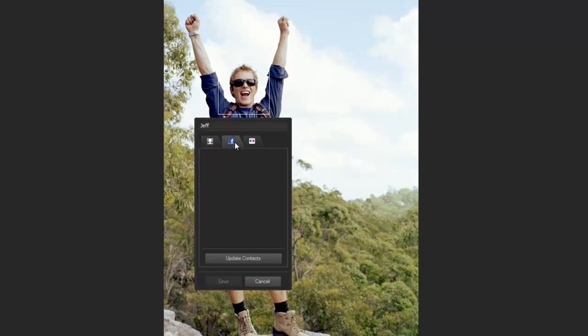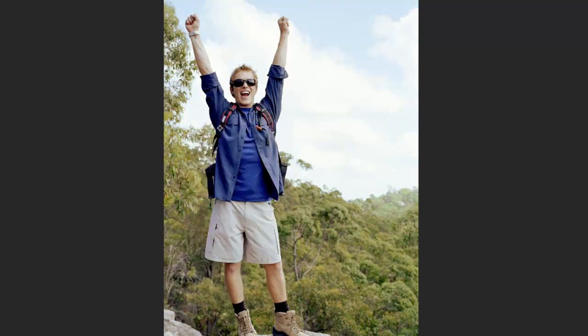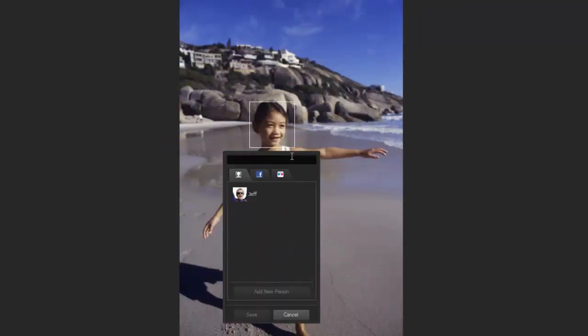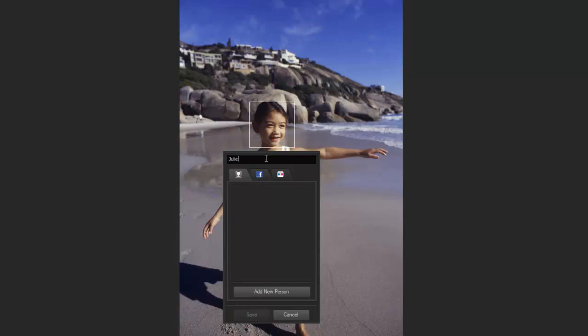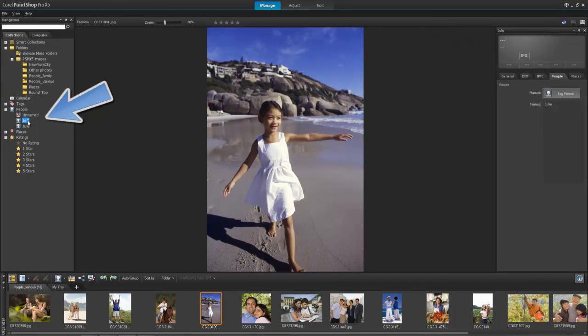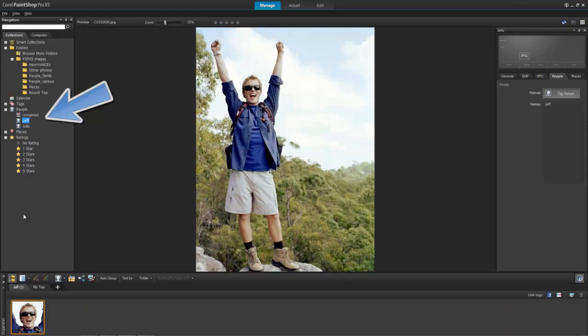If you want, you can then link this to any of your Facebook or Flickr friends listed on the other tabs. As we discussed, now Jeff will be notified when I upload the photo to Facebook or Flickr. Click Save or Enter to place the tag. I'll go ahead and manually add one more person. As you can see, I can now choose Jeff's name from the list or create a new person. Now Jeff and Julie's names are added to the navigation window under the People list.